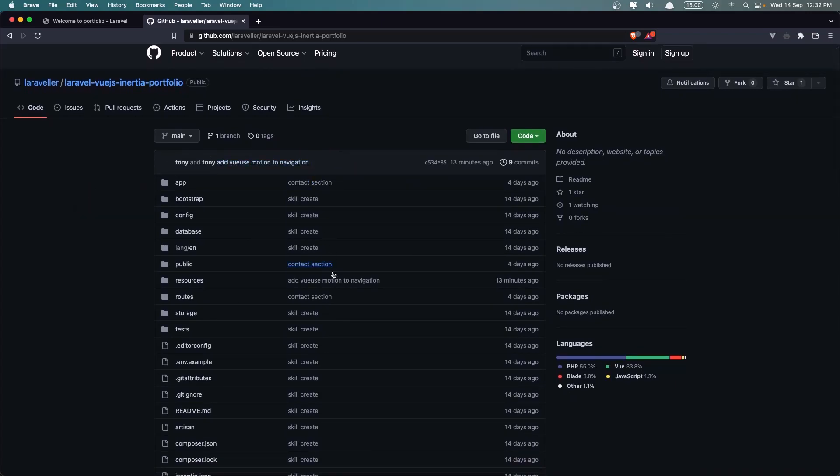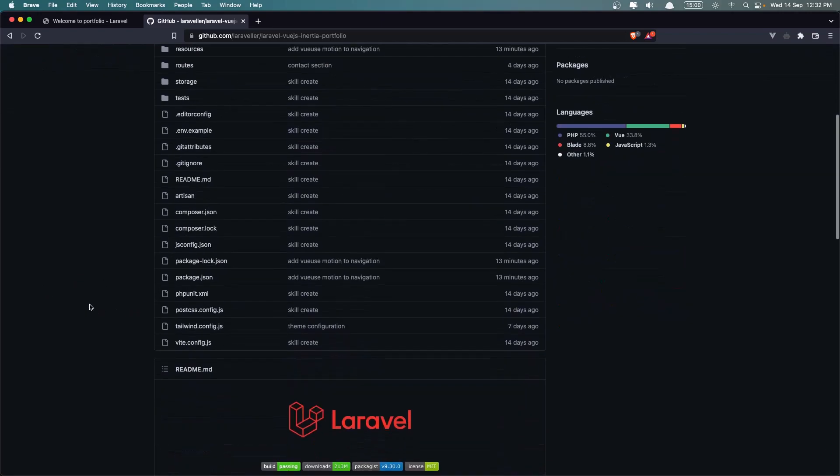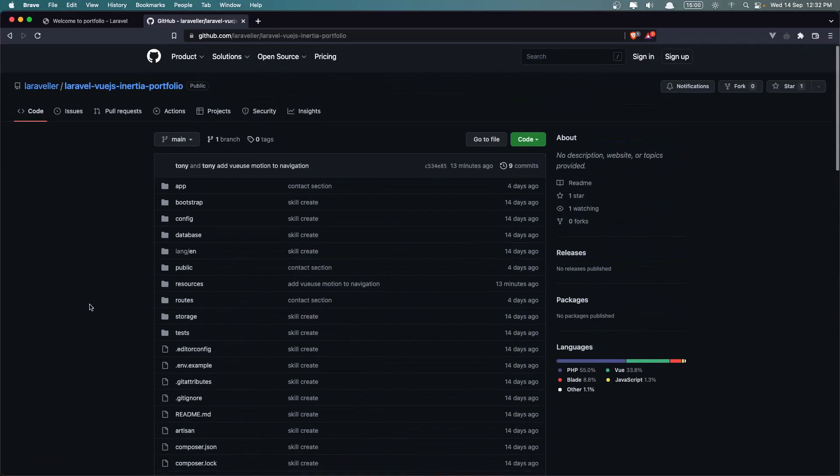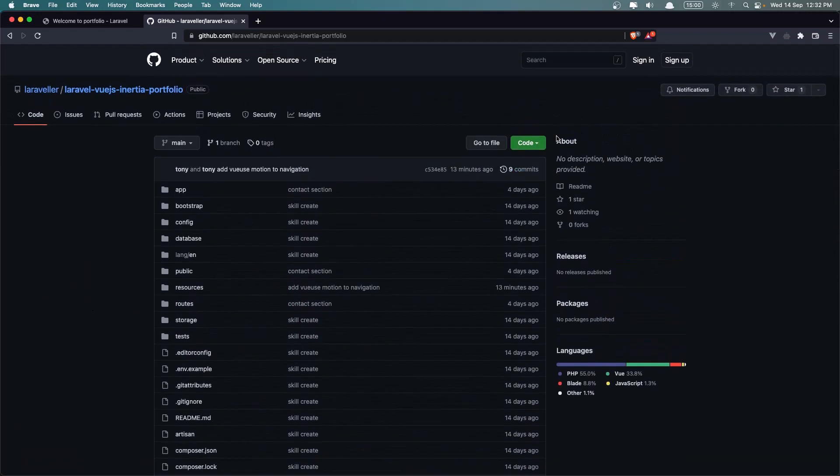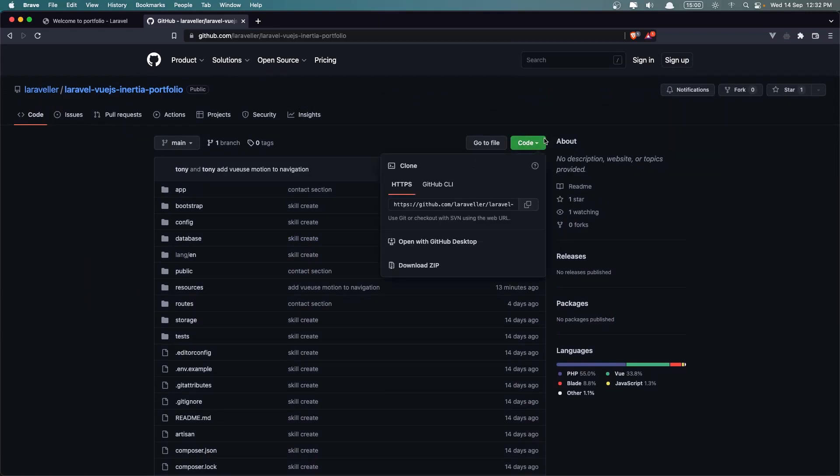And this is the latest. I added it just right now. I use Motion to Navigation - the latest commit. And here you can find and can download, can clone this.